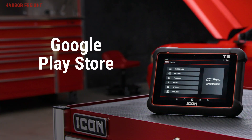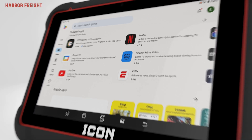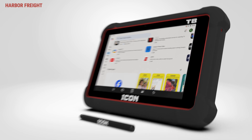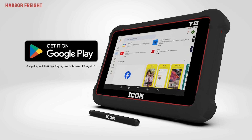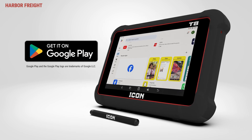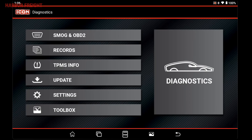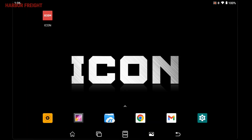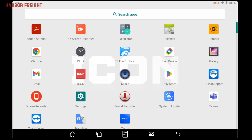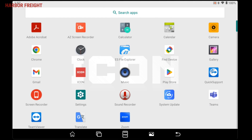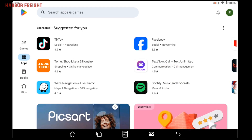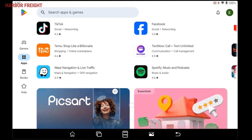Your scanner tablet runs on the Android operating system and has access to Google's Play Store with thousands of apps you can install. Just go to the main menu, swipe up to view all apps, and tap on the Play Store icon to open the store and see available apps for your device.